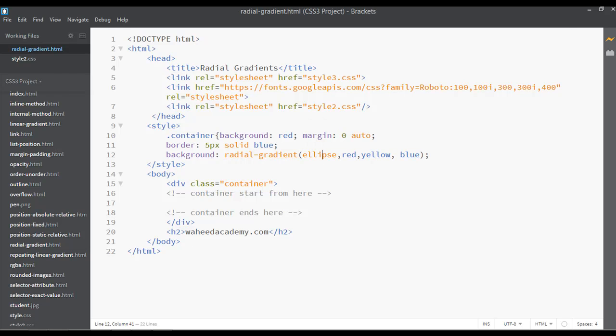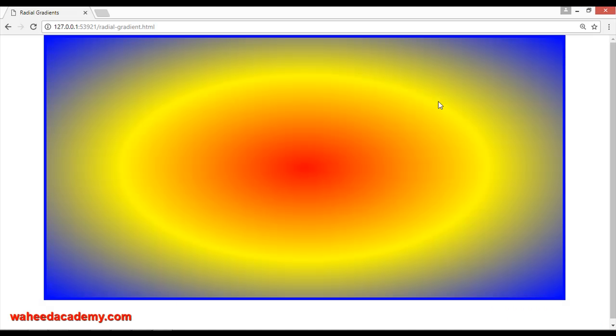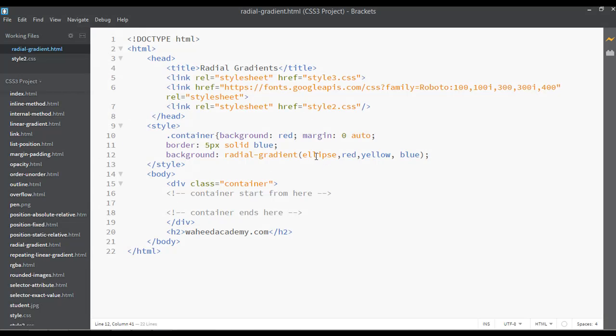By default it is on ellipse mode — e-l-l-i-p-s-e. You can save and refresh, and now you can see it is on ellipse mode. You can then switch it to circle.